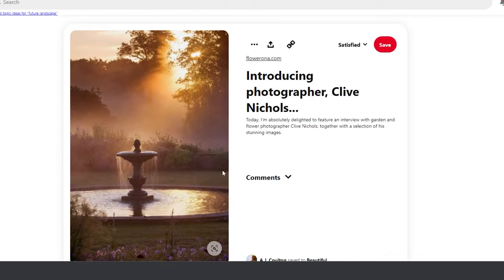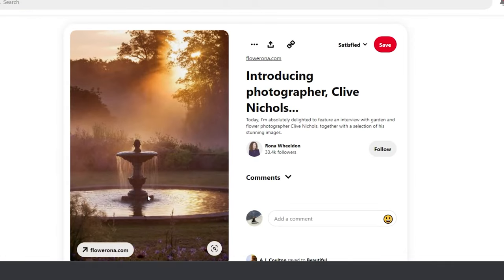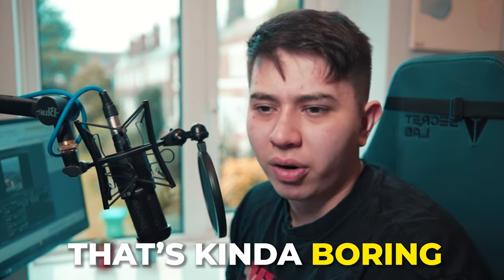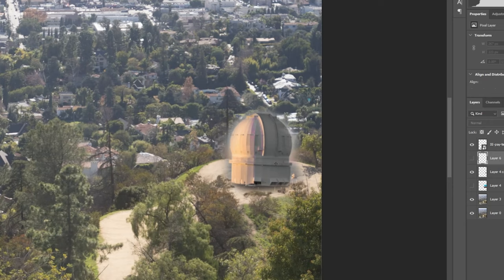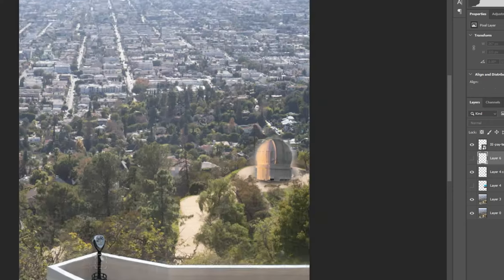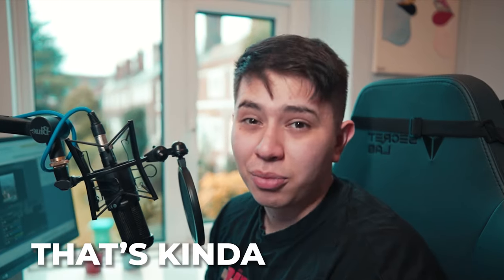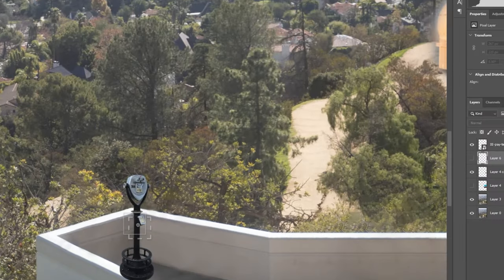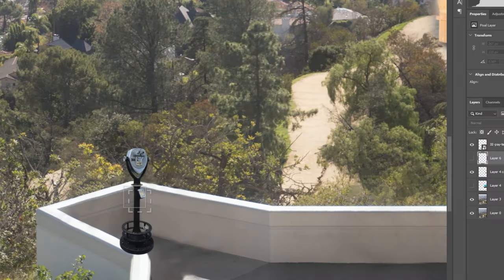I thought long and hard about this. I thought about adding a fountain — I masked it out and put it in there, and I was like, that's kind of boring. Then a telescope — kind of boring. I also threw this plant in, and I think that one's probably going to stay. Then I thought of a statue.